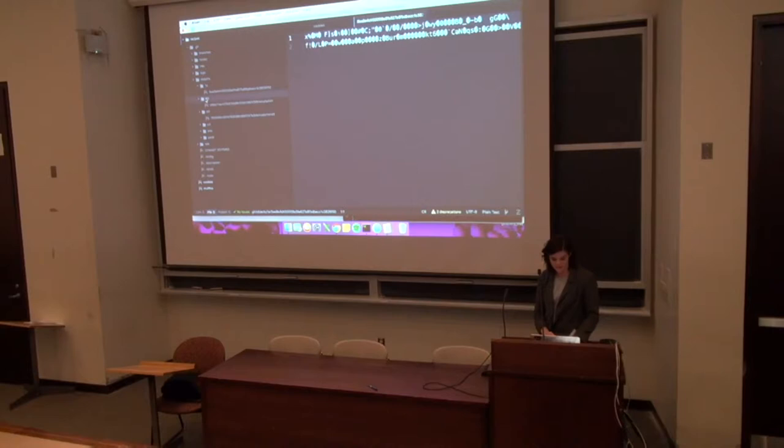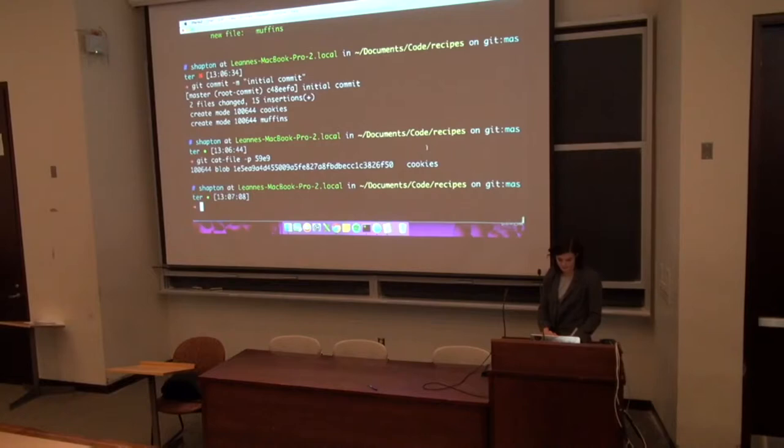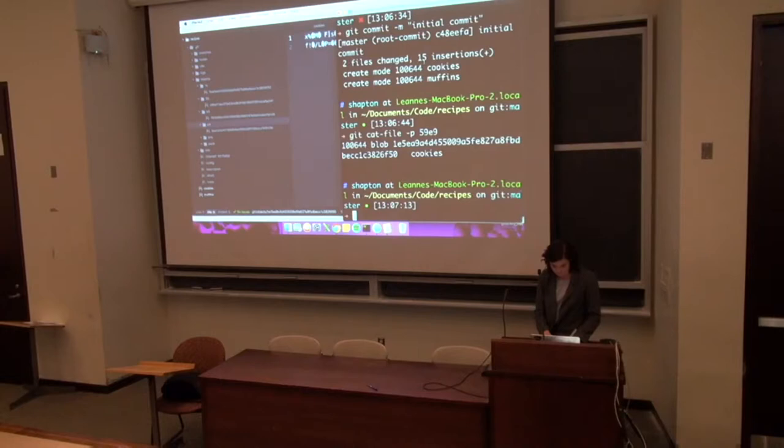One of them is going to be a commit object and the other one is going to be the tree object. So we'll see what those look like. This is it. So this is actually, oh that was the wrong one.